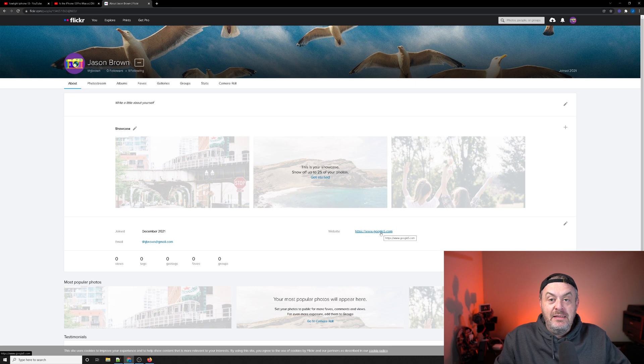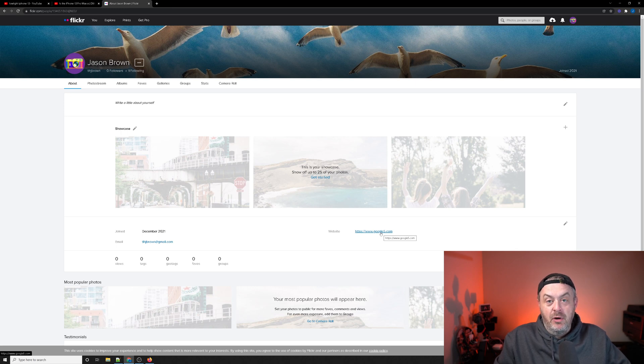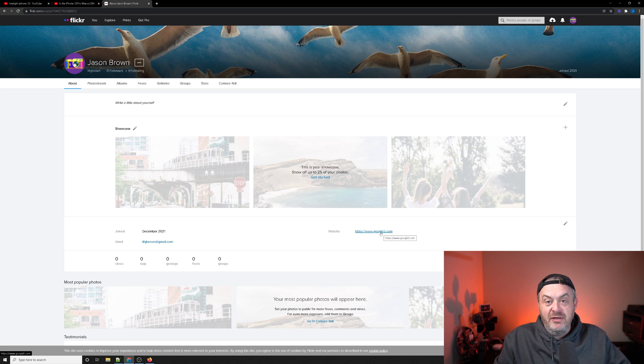Crawlable, indexable, and do-follow domains all throughout the internet. Make sure you subscribe, ring that bell, and I'll catch you again on the next video. Thanks, goodbye.